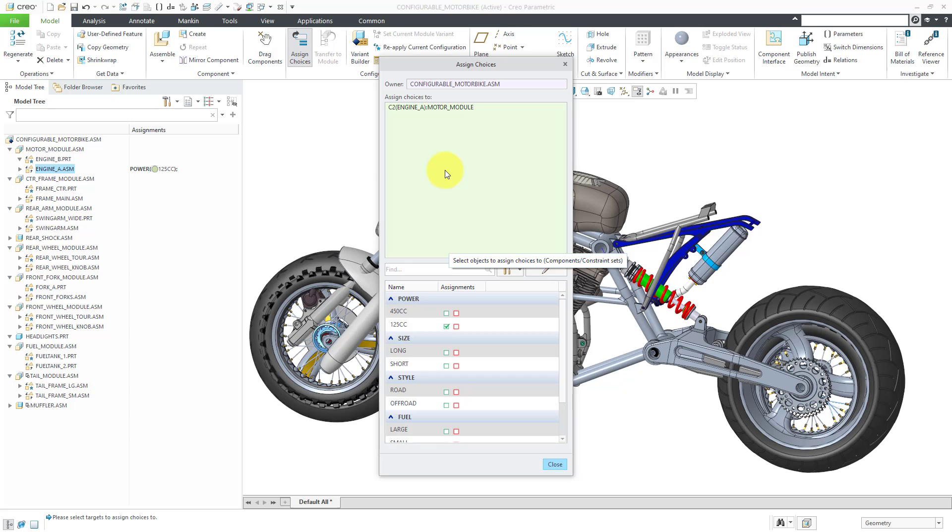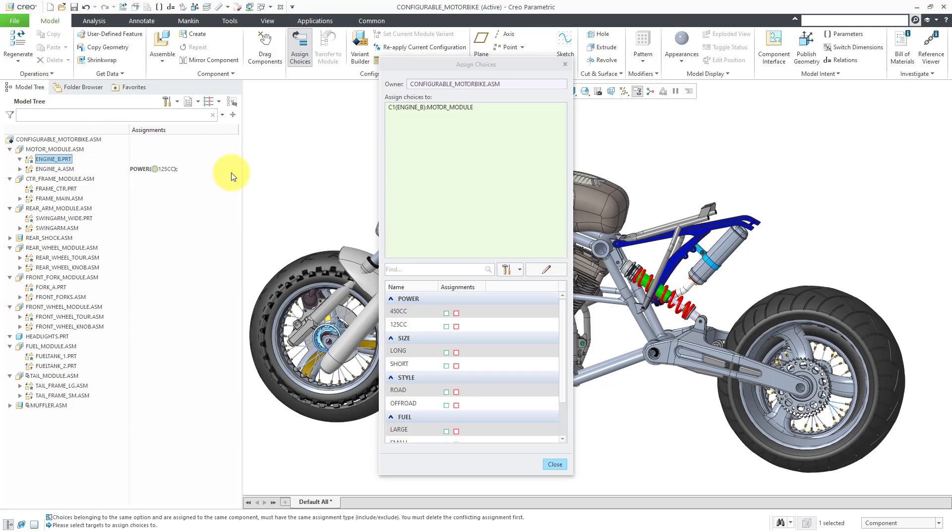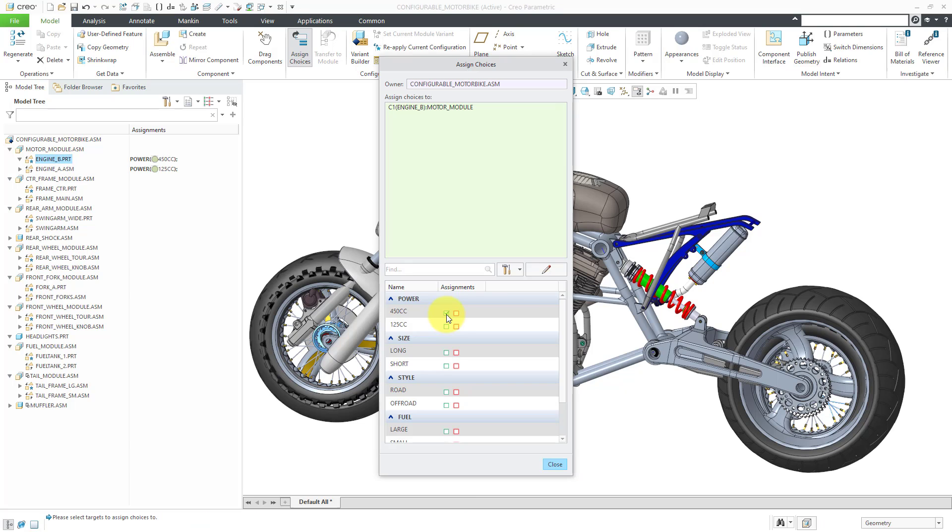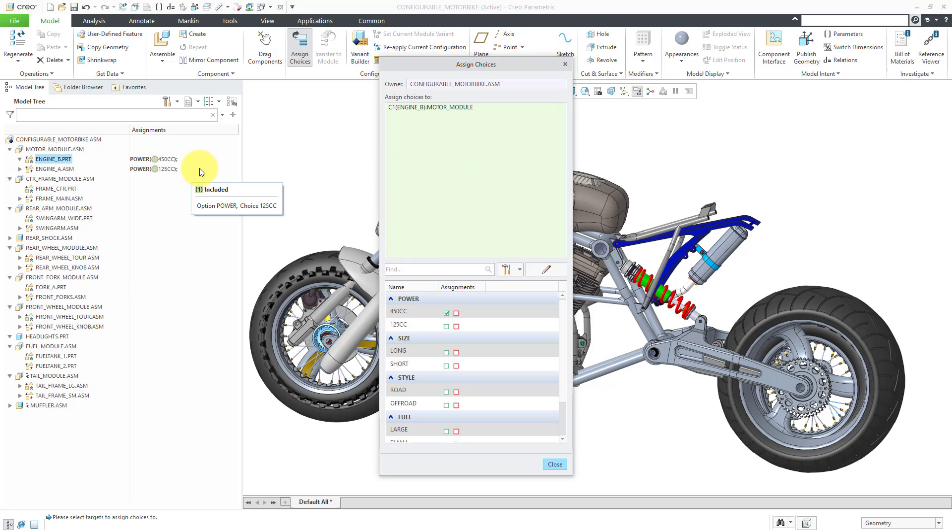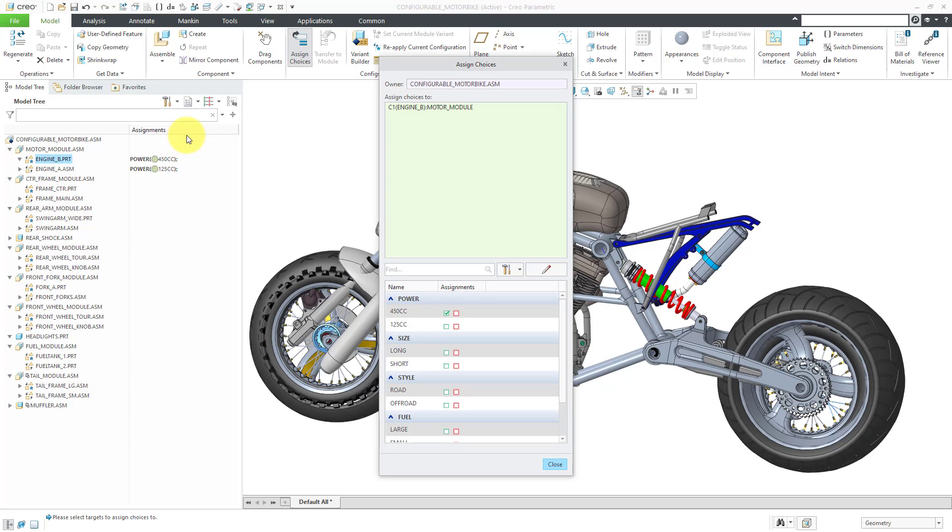Now let's assign the larger engine to the higher power choice by clicking in the green box. As I am making these choices, you'll notice that we're seeing the assignments in the assignments column. When you are using the options modeler functionality inside of Creo Parametric, you are automatically going to get a column in the model tree in order to view the assignments.